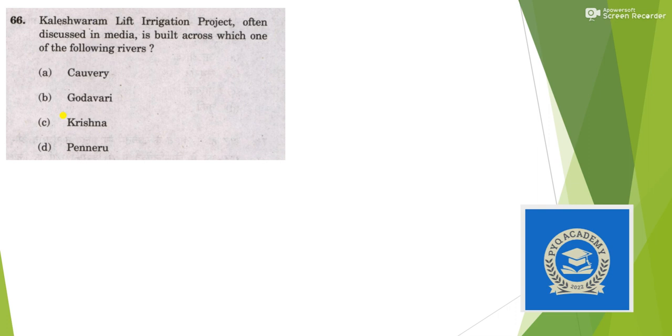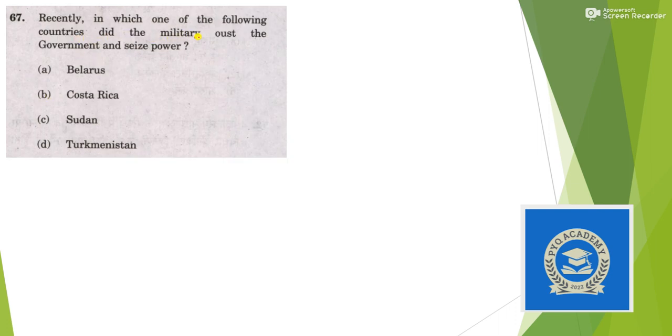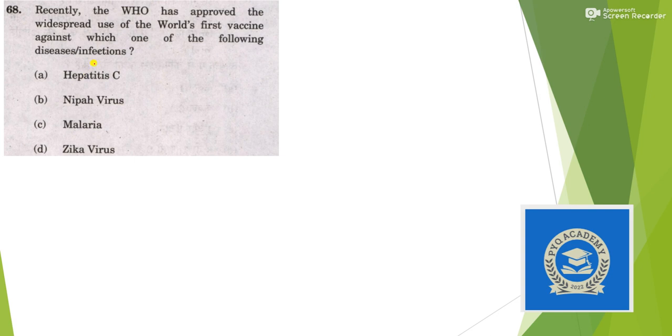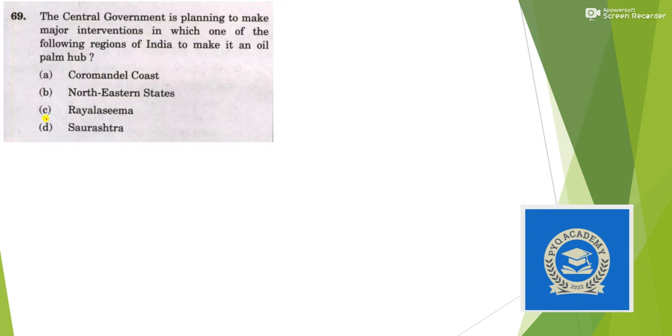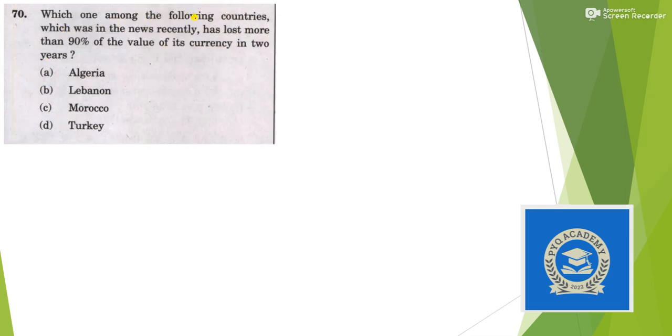Kaleswaram Lift Irrigation Project is on the Godavari river. Recently in which country did the military oust the government and seize power? It was Sudan. The WHO has approved widespread use of the world's first vaccine against malaria, answer is option C. Central government is planning major intervention in which region of India to make it opium-free? The northeastern states, answer is option B.